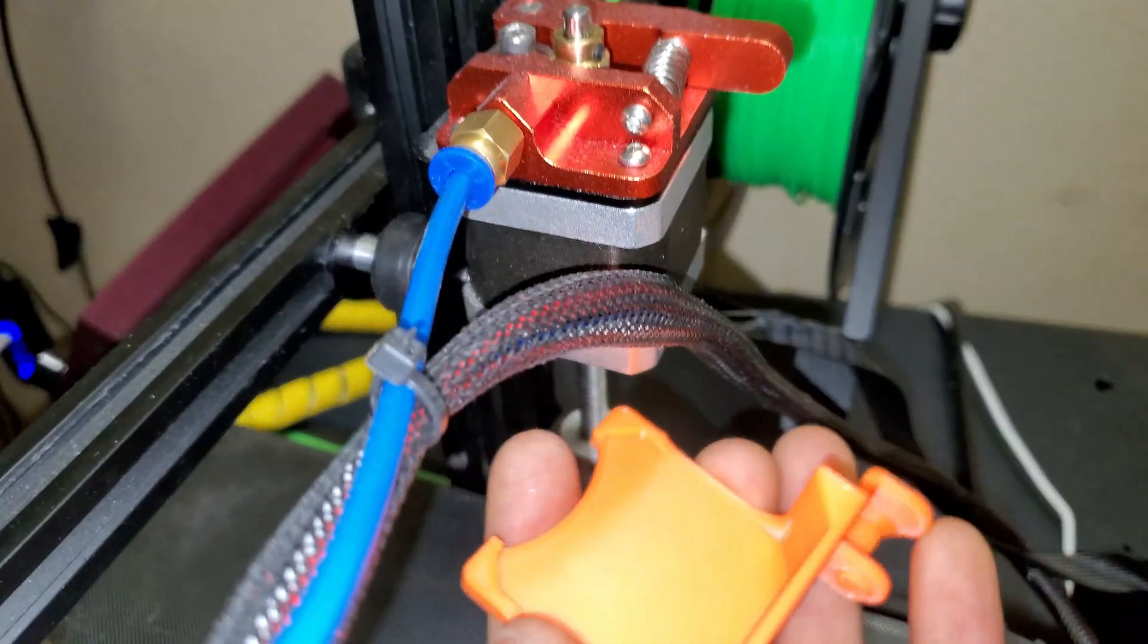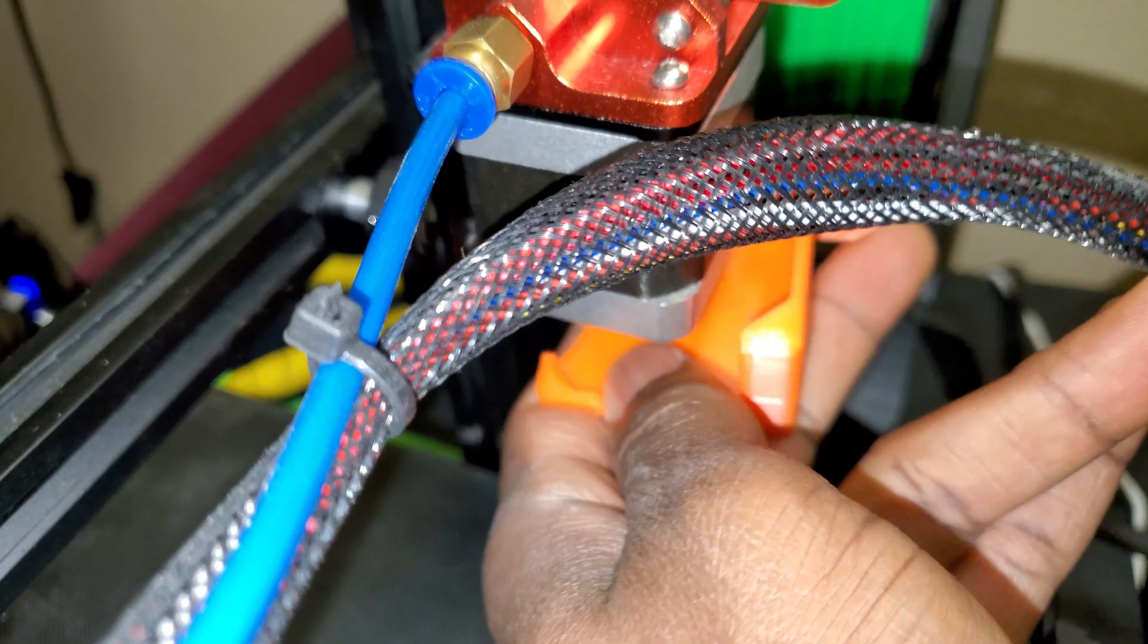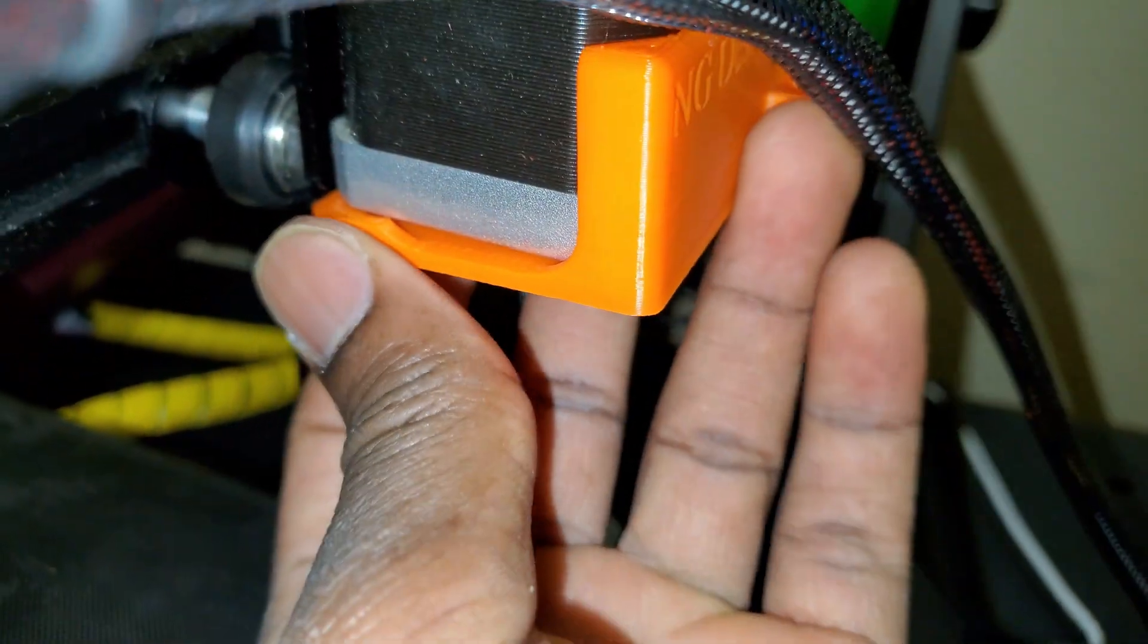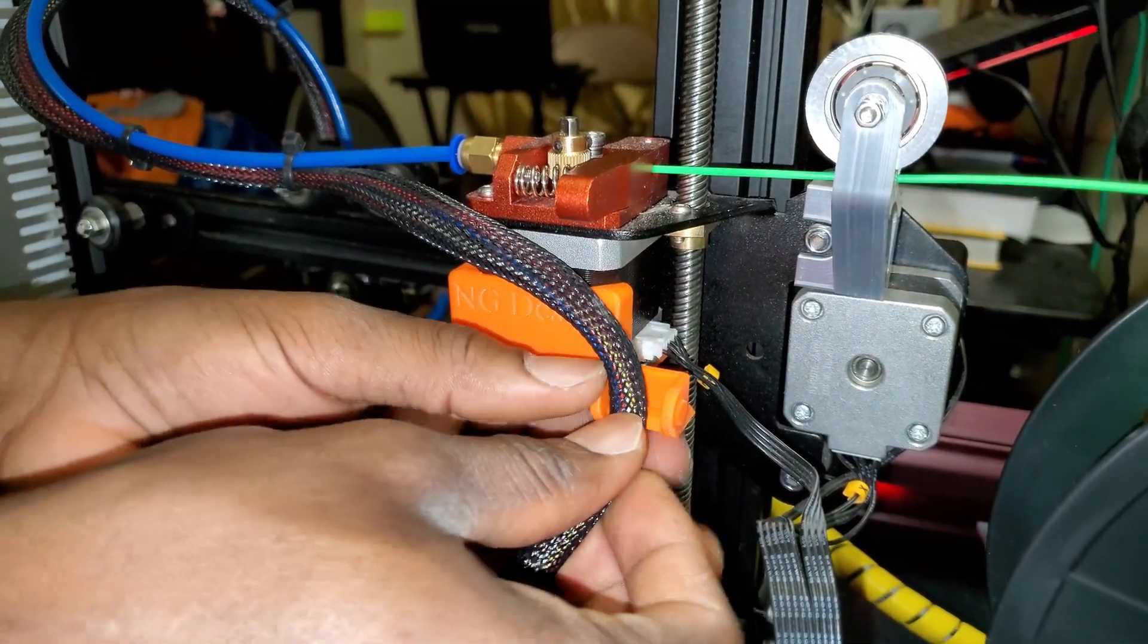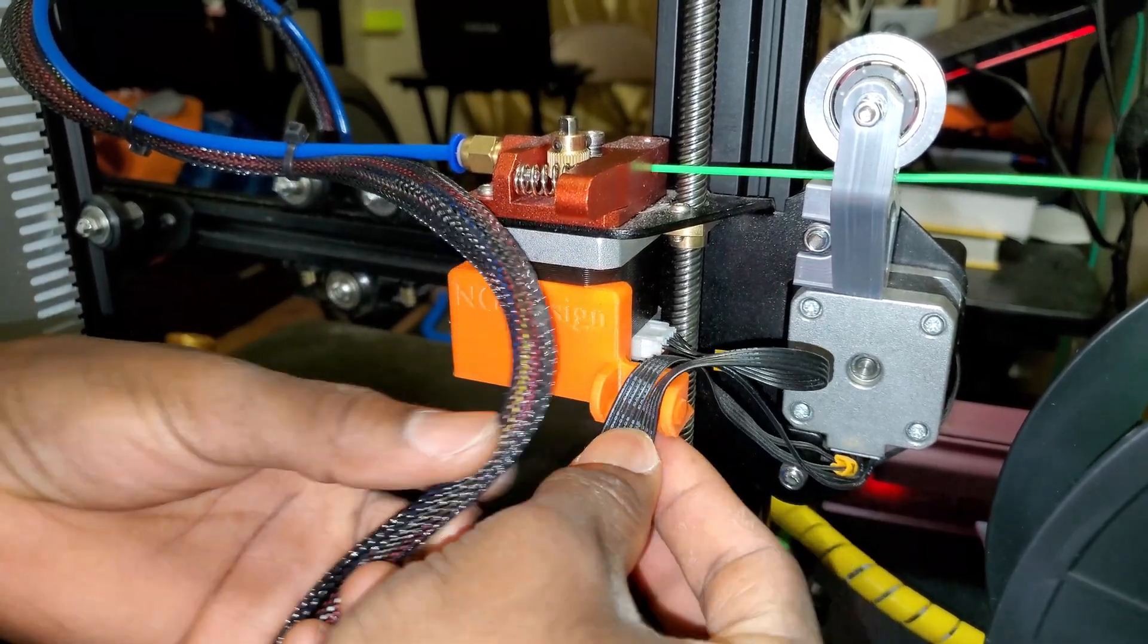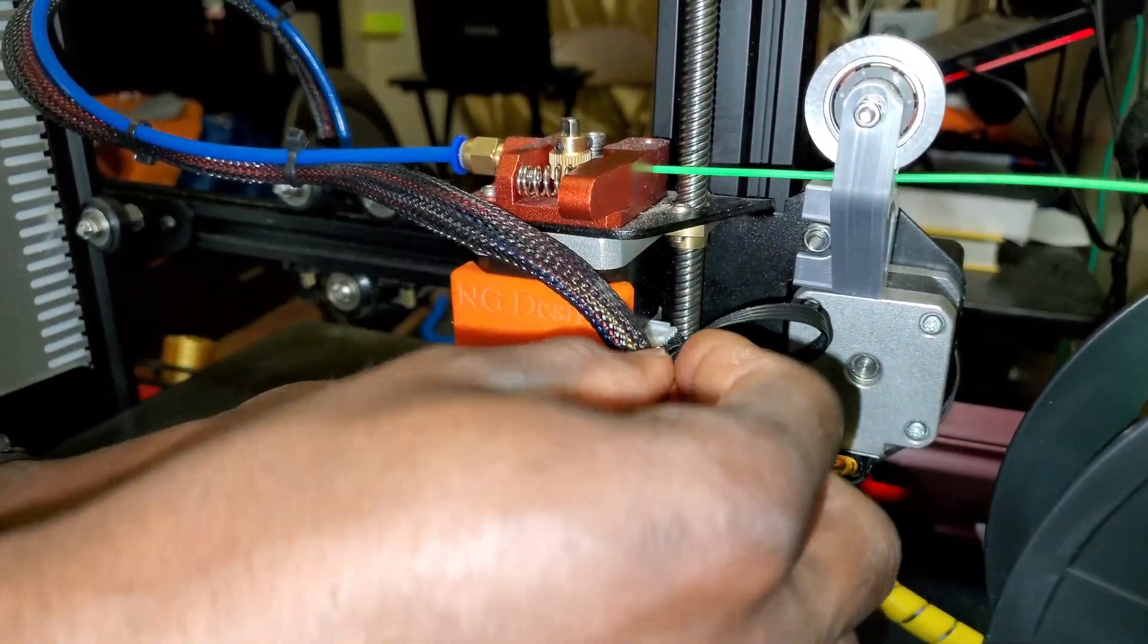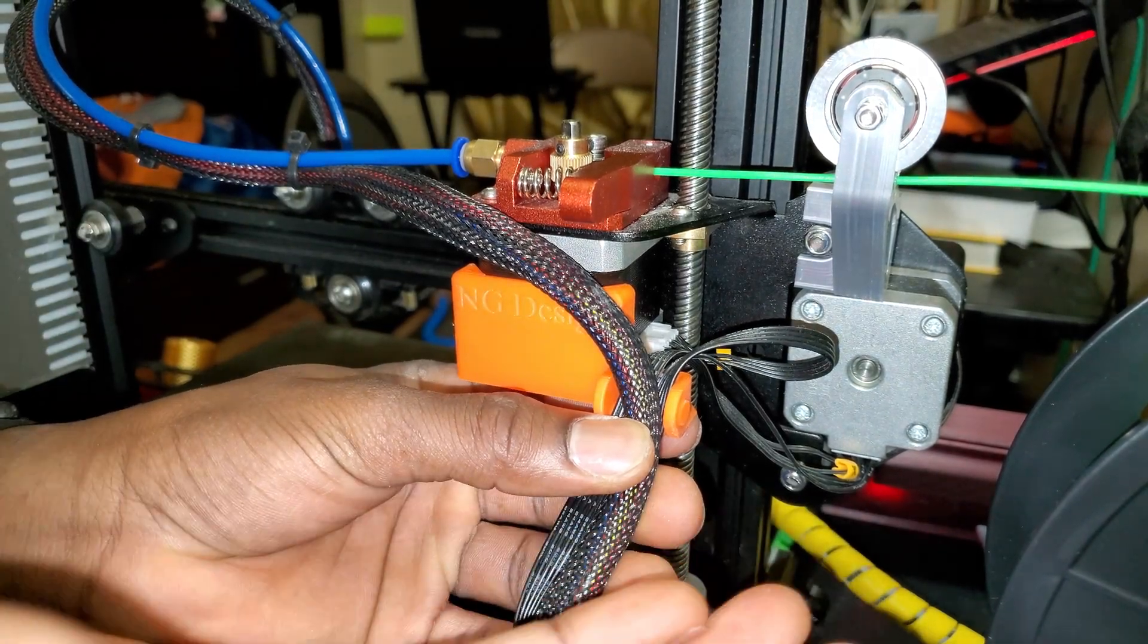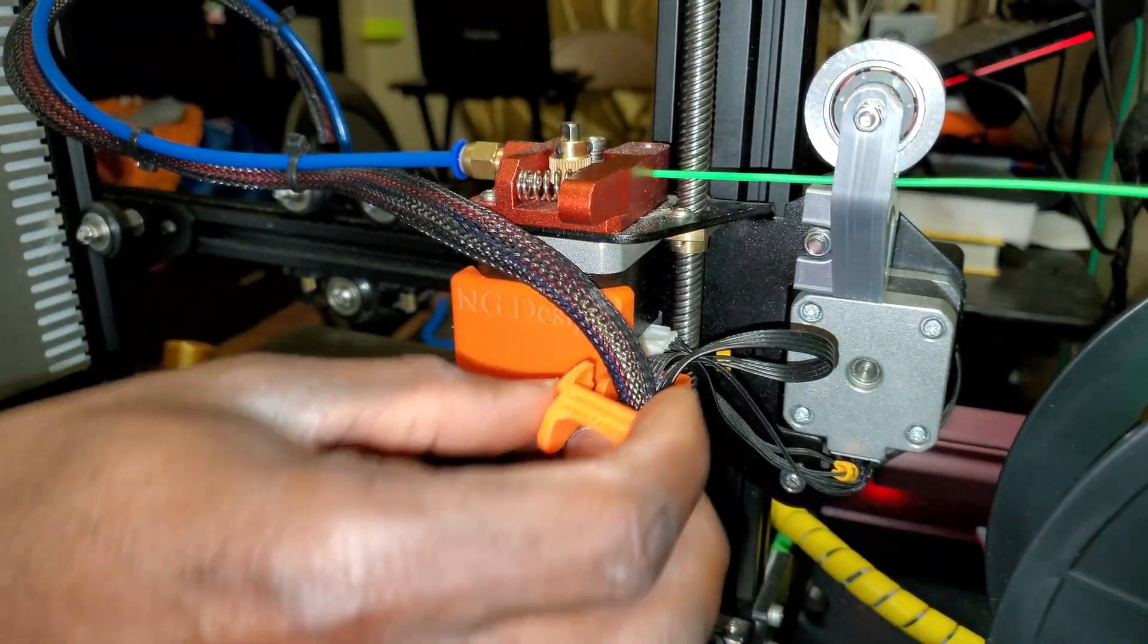So to mount it, you just snap this piece under the motor like this. This goes like this. And then you're going to use this piece right here and snap it on.